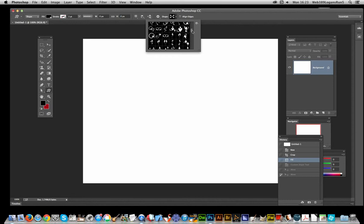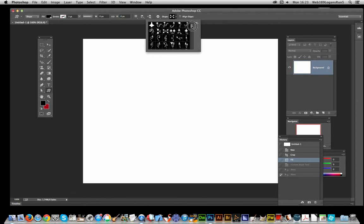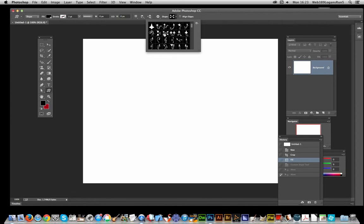I could select any of them. Of course you could use any other custom shape as well. I'm just going to select one — I'll go for that one. And Shape, Fill as Black.